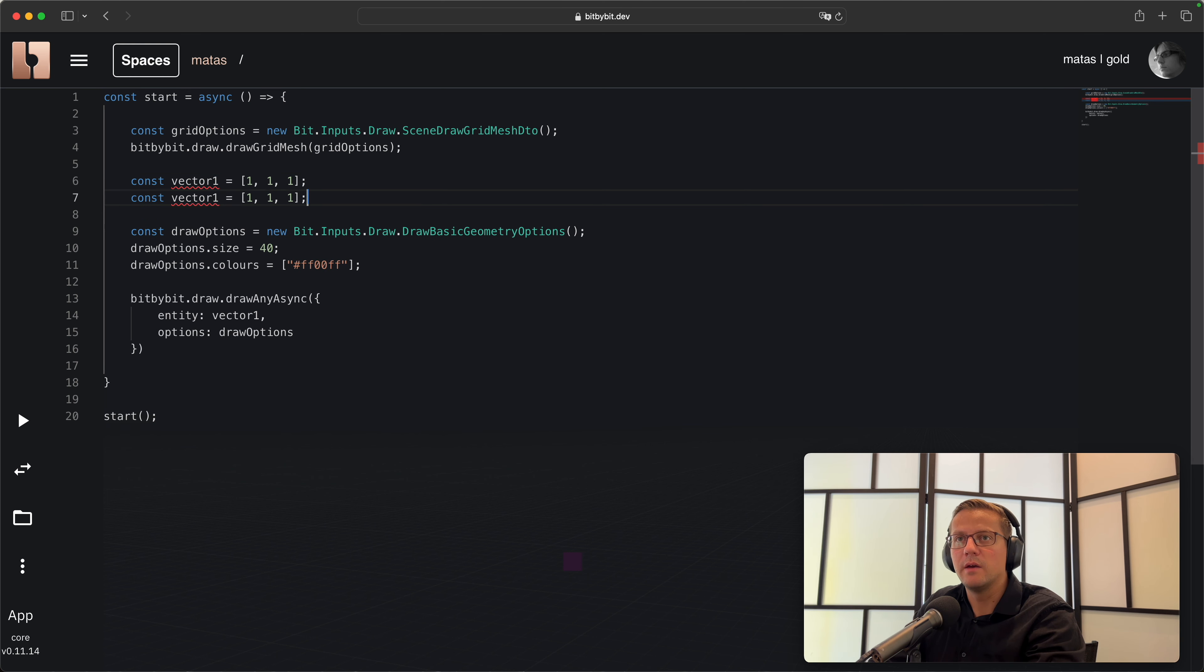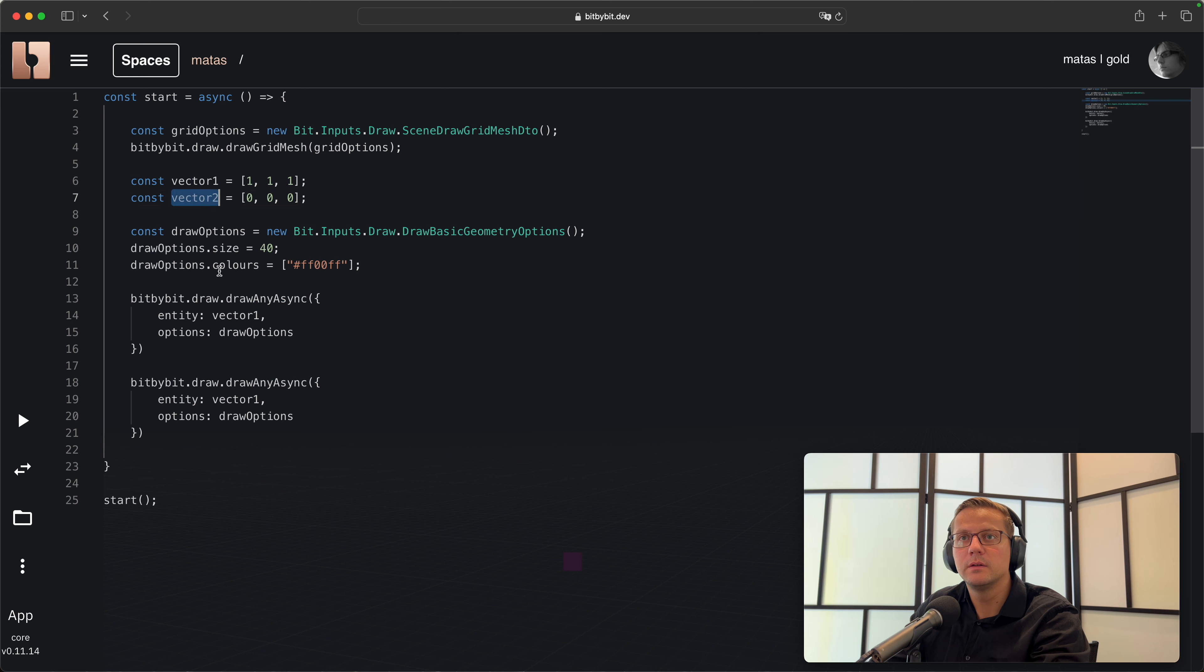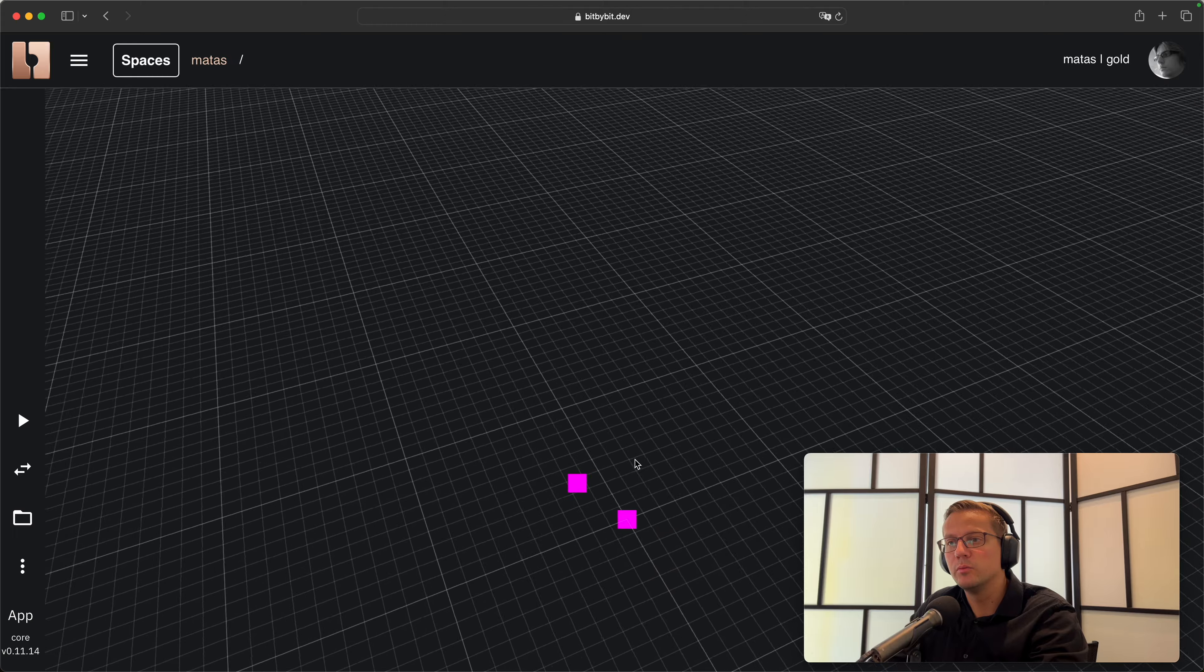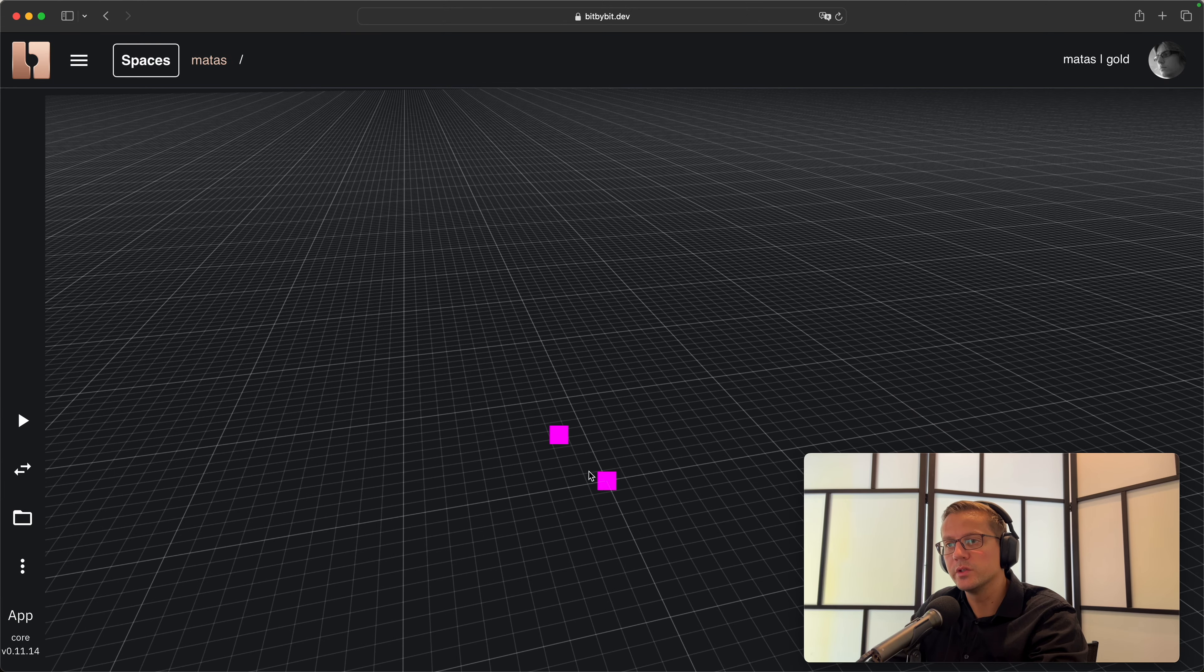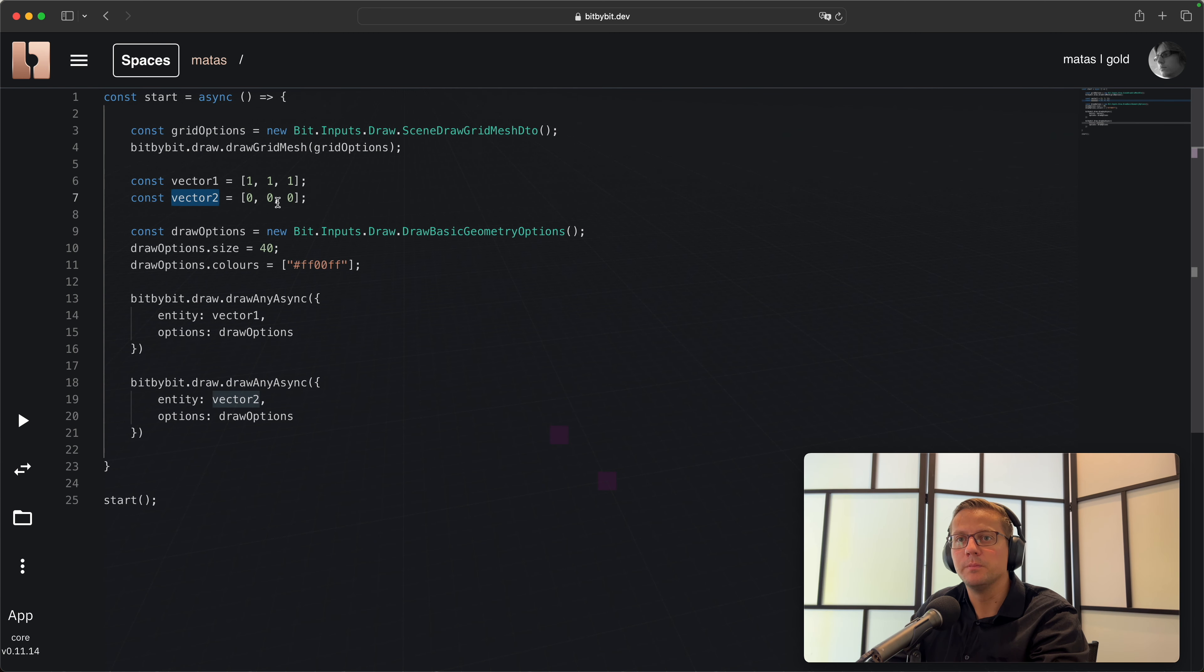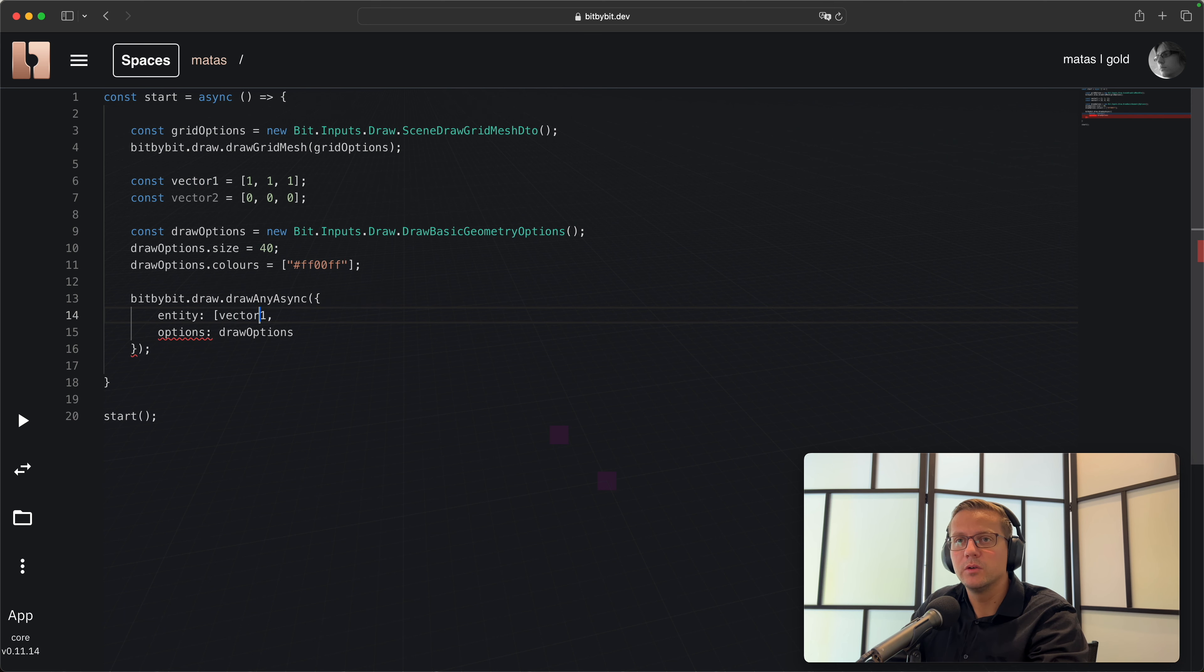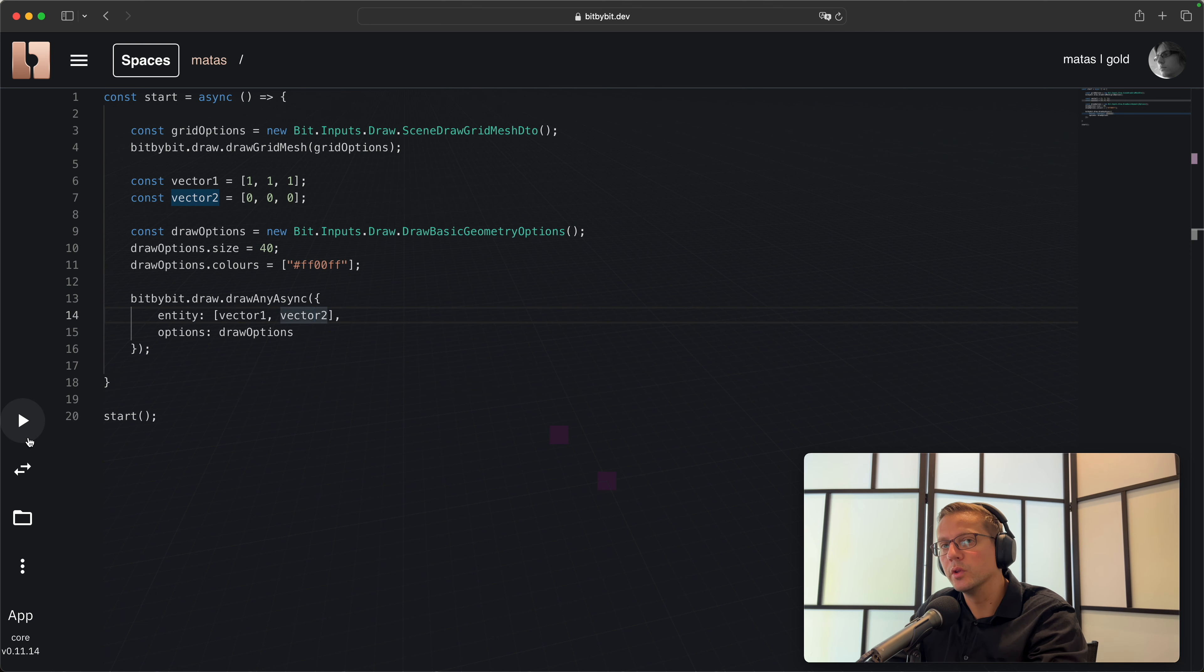Let's create another vector. Let's call this one vector one and have the other one vector two. Let's put that now on the zero. Let's create this draw again and click run. Now we visualize two points separately - one is on the zero and the other is on the one one one.